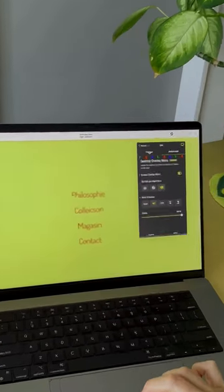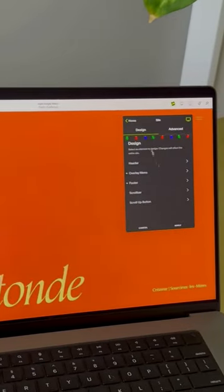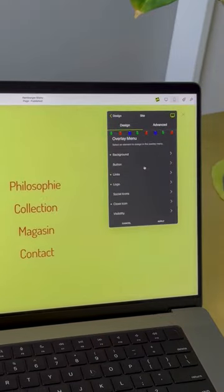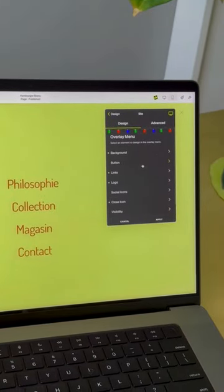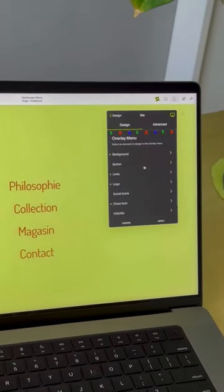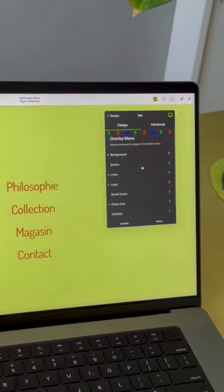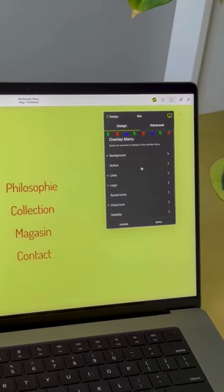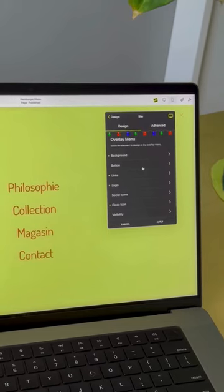If we go back into design and into overlay menu, there are a lot more options that you can play with. In here you can change the color and many other things. It's fun to have a play with that.